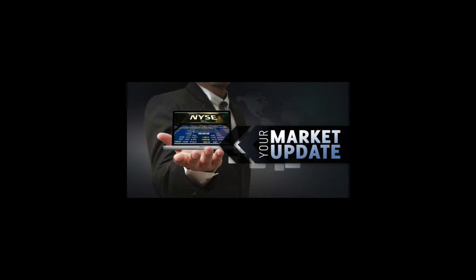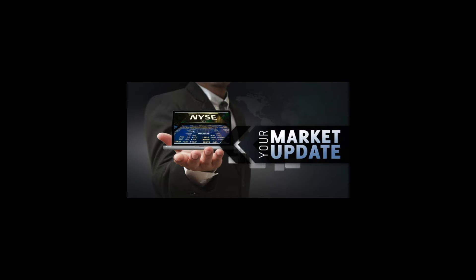We have the Fed meeting on Wednesday, 2 o'clock statement, 2:30 press conference after Jackson Hole. I mean, what can Powell say besides outlining more of a detailed picture of how the Fed's going to start to scale back their purchases of bonds and keep rates at the same? Let's see here.